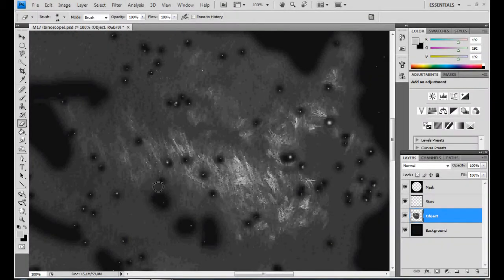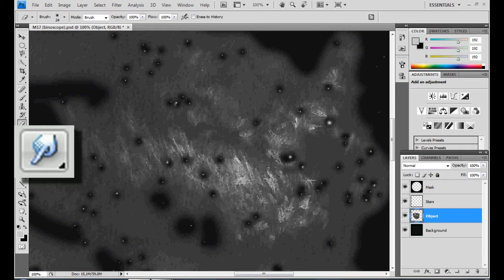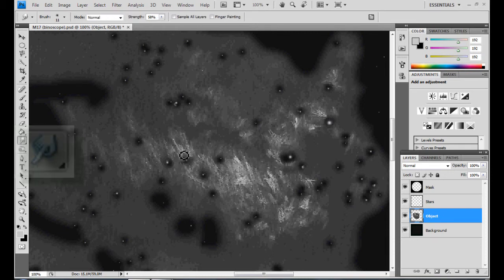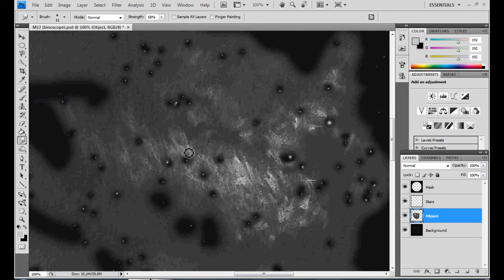Then, we are finally going to work on the nebula. Take the smudge tool, the little finger, and use medium strength and a fairly small brush size. Gently smear out the hard pencil strokes until you obtain a smooth texture.